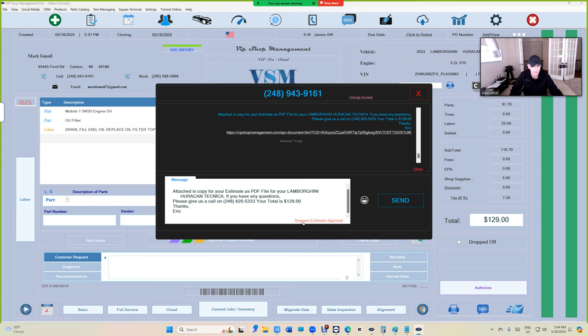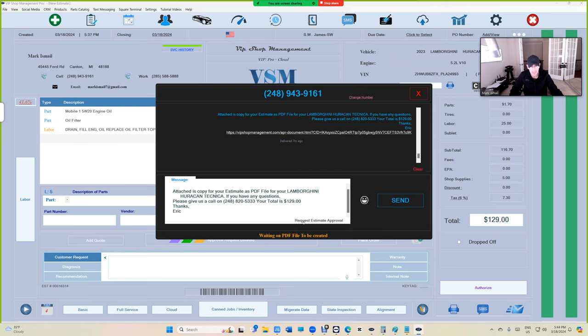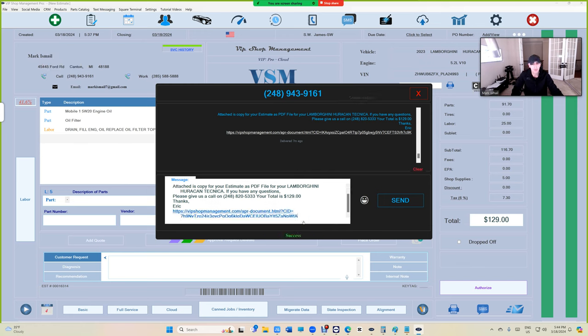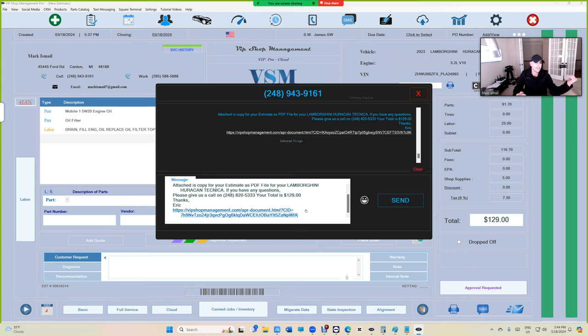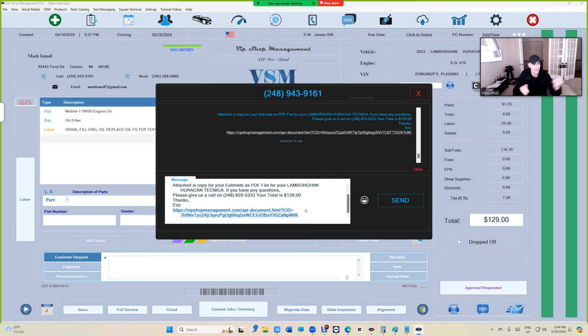Click on request estimate approval, and let me explain what's happening right now. You basically will create a key and the user will have it when you send it. You both have the key, so just you and him have the key, and only you and him can open that estimate.